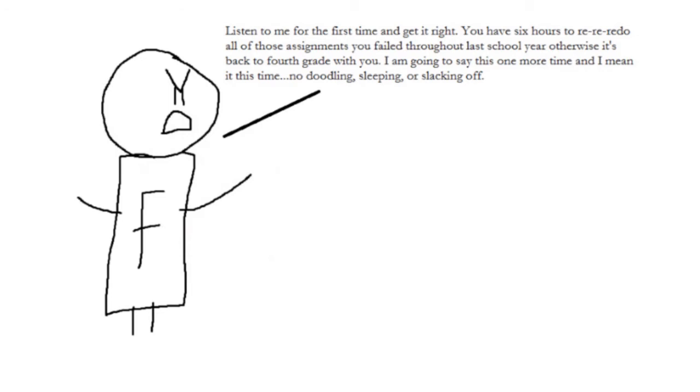Otherwise, it's back to 4th grade with you. I am going to say this one more time, and I mean it this time. No doodling, sleeping, or slacking off.